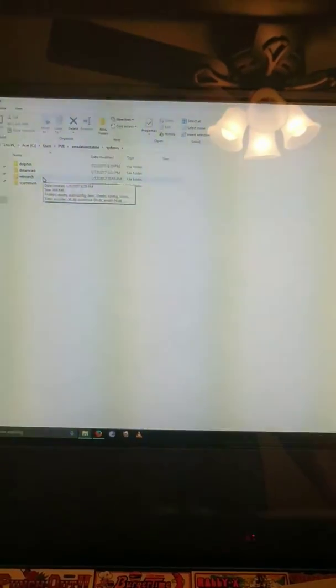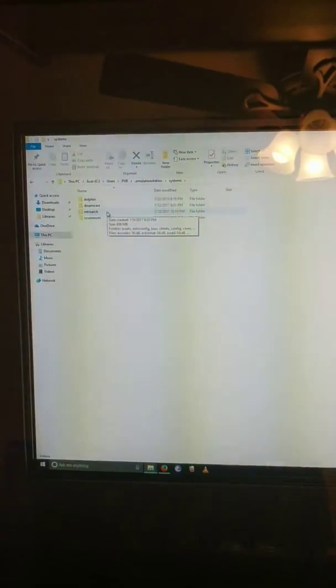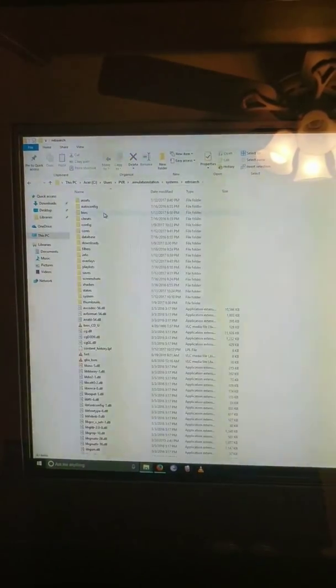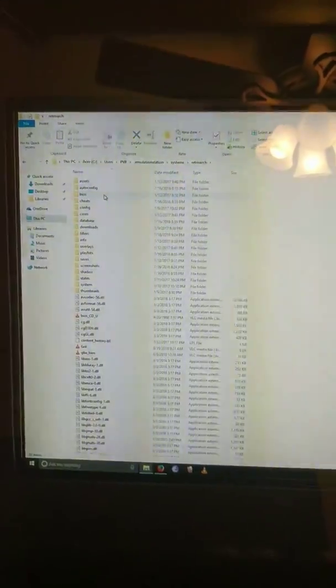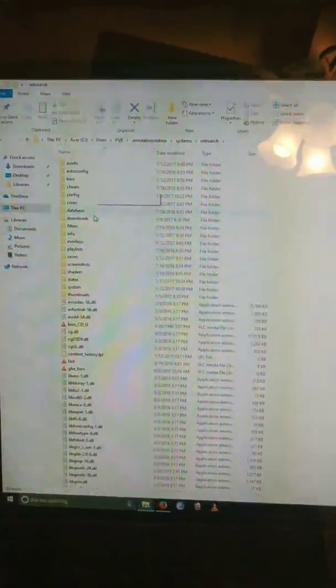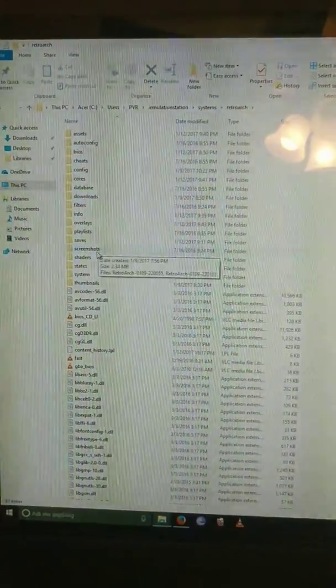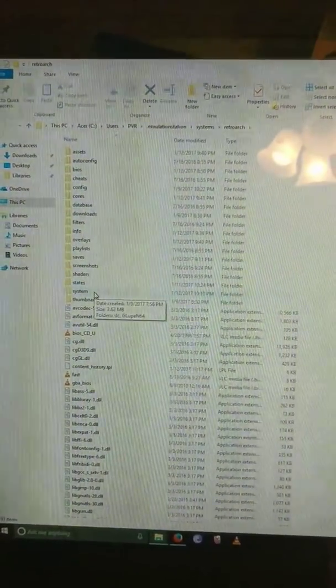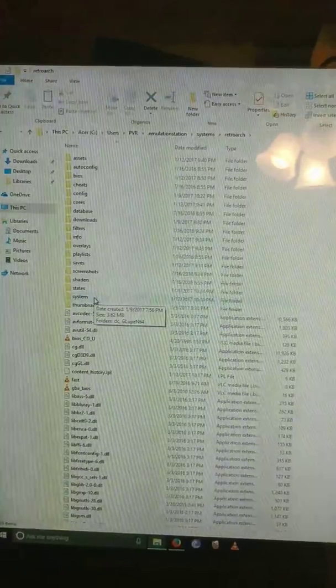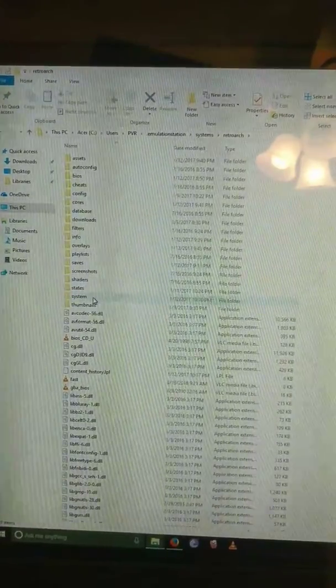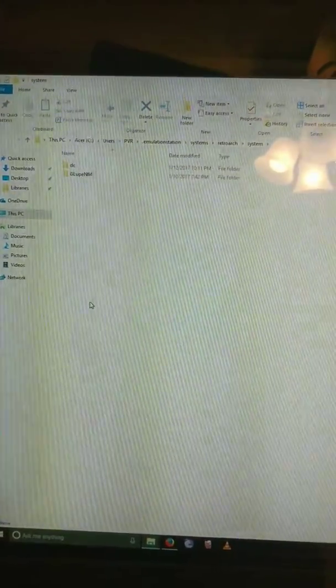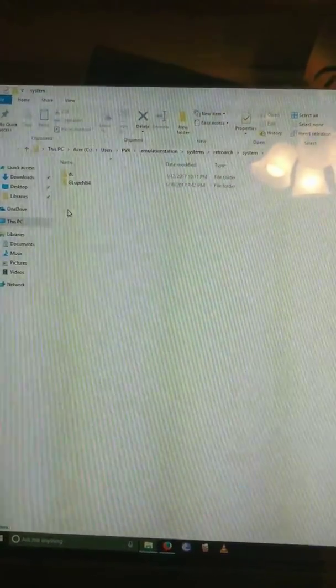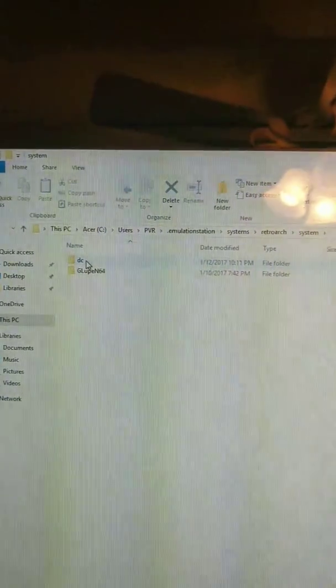And right here there's another file that says system.